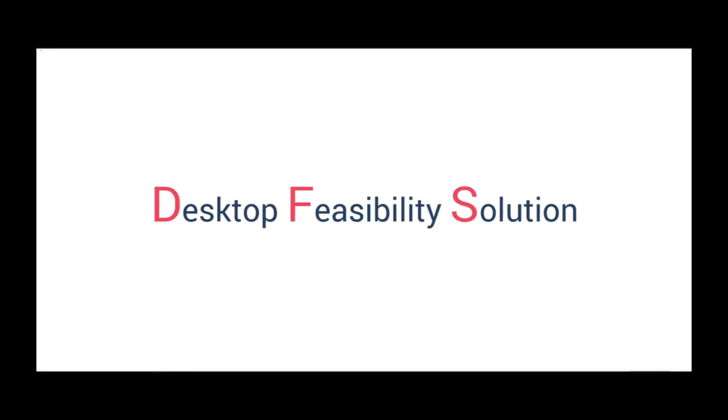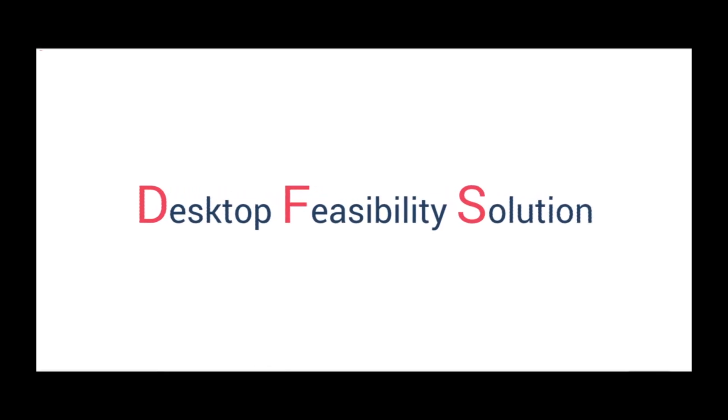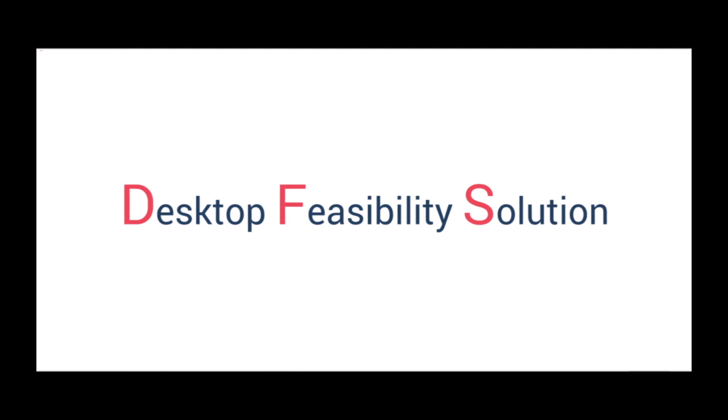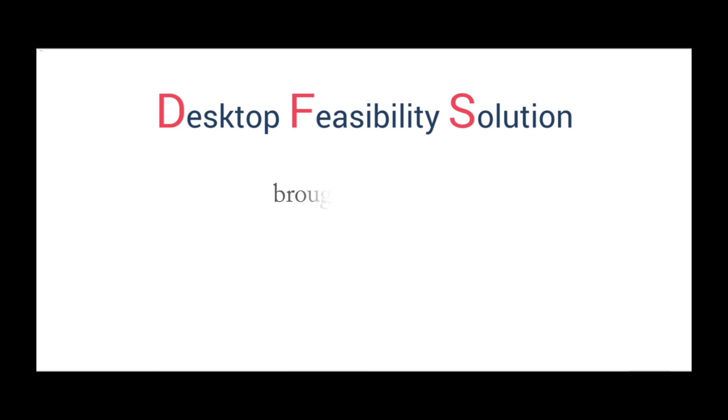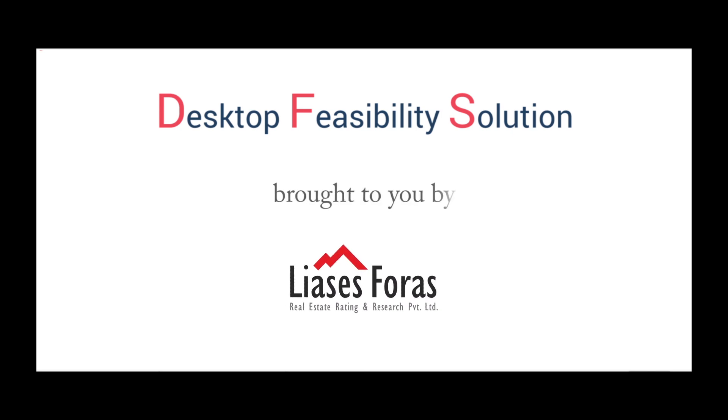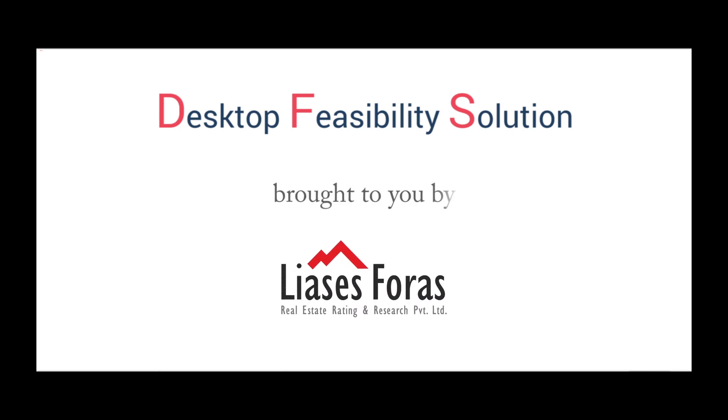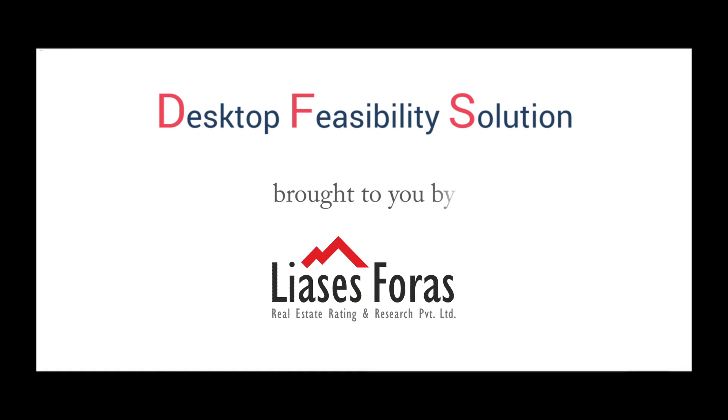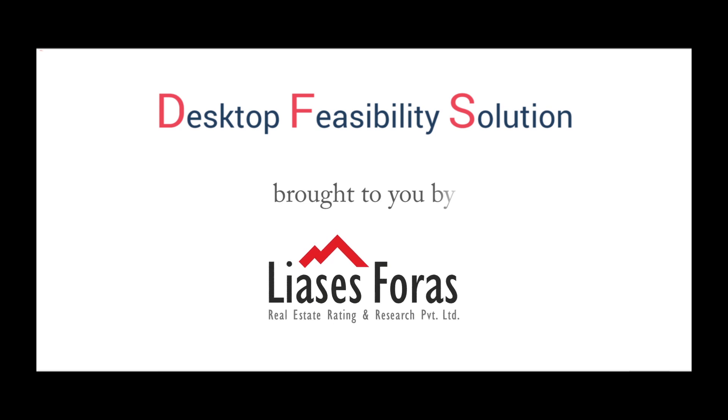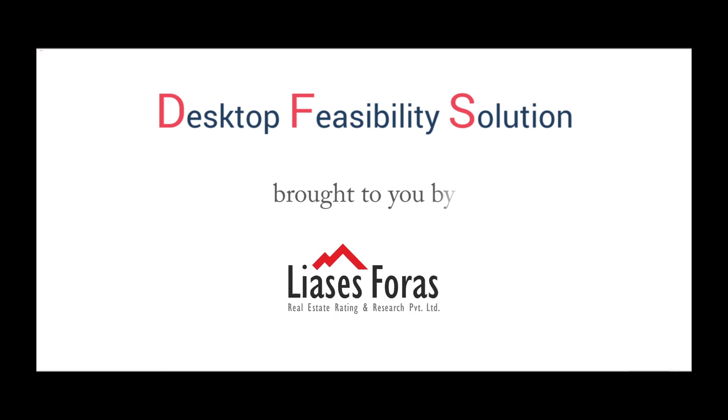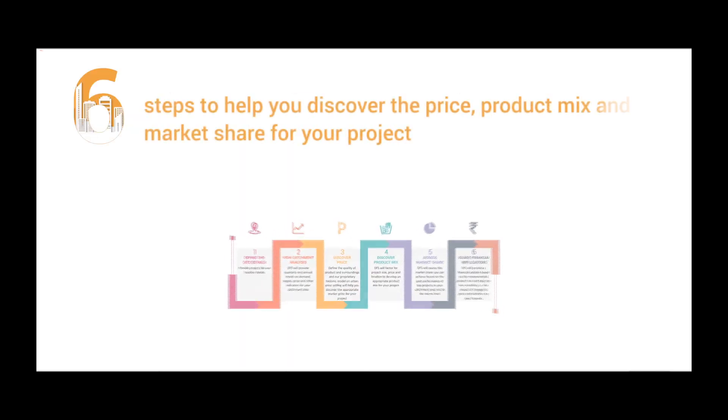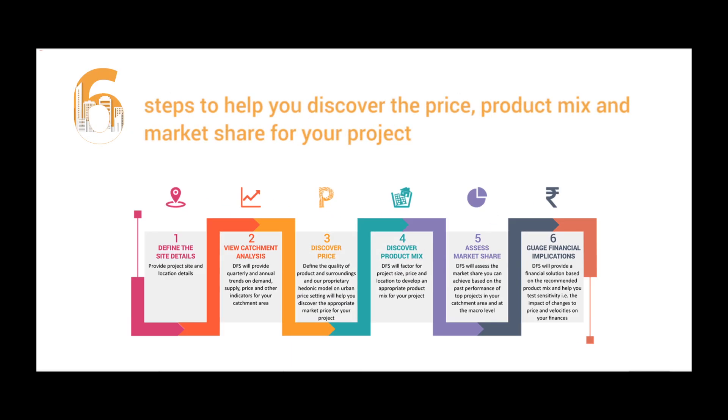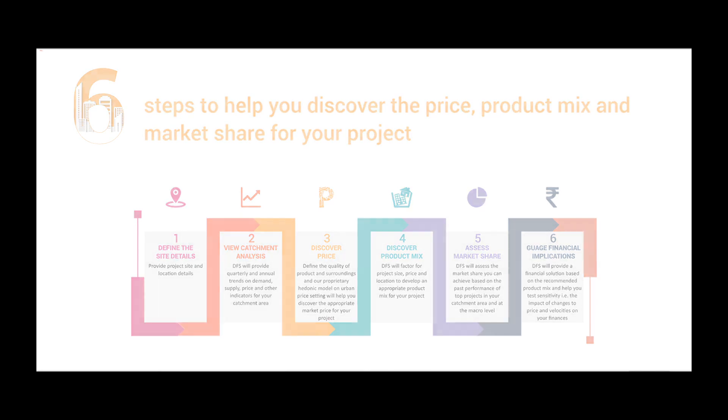Welcome to Desktop Feasibility Solutions. This is a first-ever online analytical tool that helps you assess the project viability of your project, brought to you by Liases Foras using its credible quarterly collected data and expertise accumulated over the last 20 years of work in the area of residential markets. This solution is available to you for 60 cities in India.